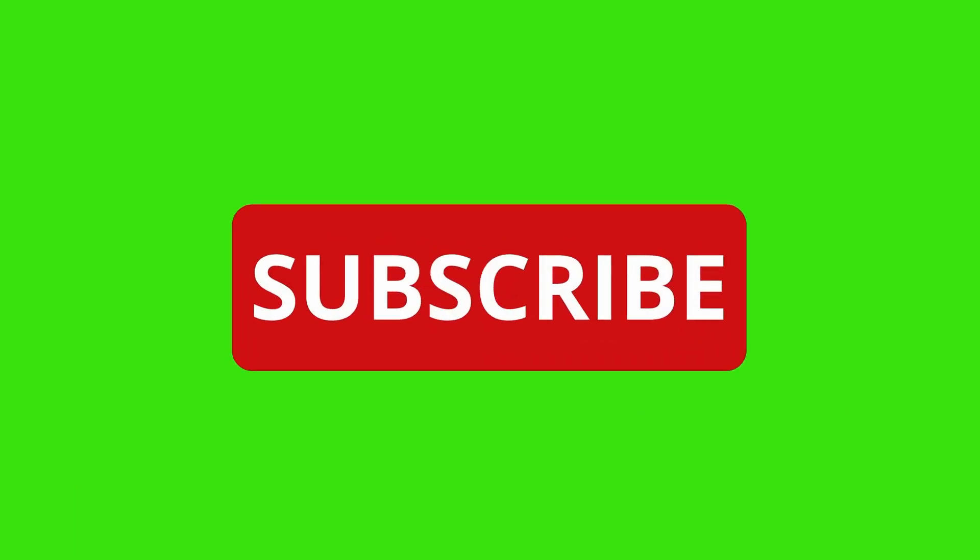If you found this video helpful, don't forget to like, subscribe, and hit the bell icon for more updates on the best courses and career opportunities. Until next time, knowledge lovers.